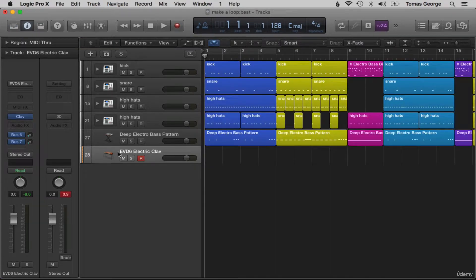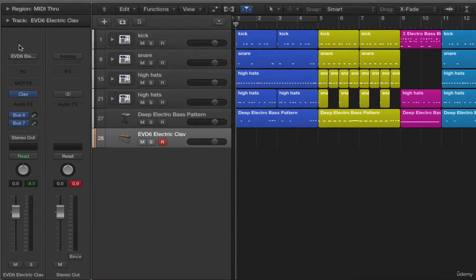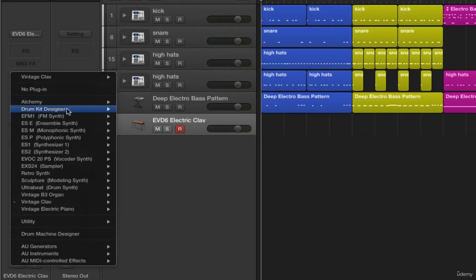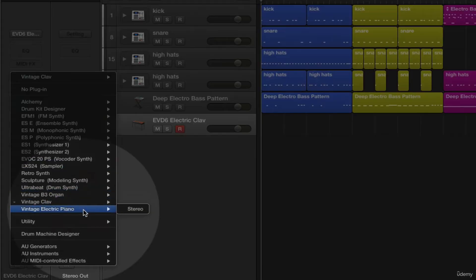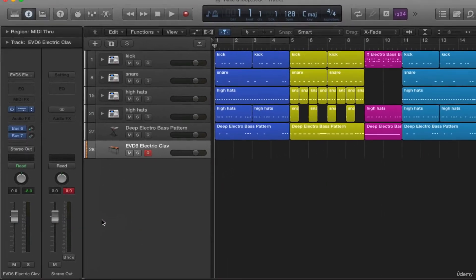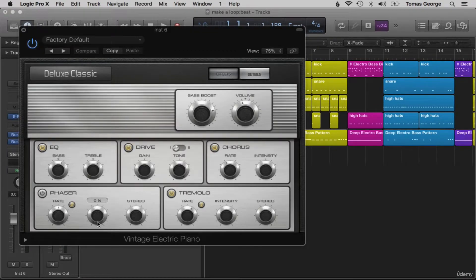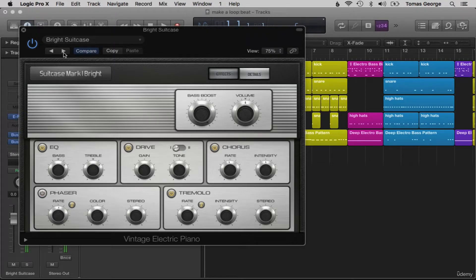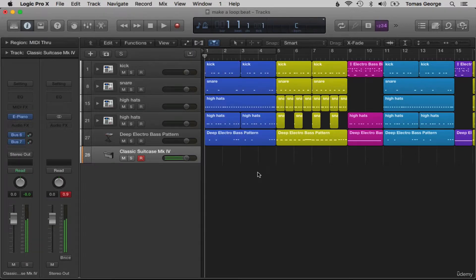Alternatively, if you don't want to search through the software instrument library, we can open up the electric piano instrument here — it's a vintage electric piano. We can always change this later on, but I think it's good to start with an instrument that is very similar to what you want already, because then it will allow you to write based around this sound. Let's just go through a few of these keyboard sounds and change the octave. This one sounds nice — it's like a whirly Fender Rhodes sound. I think this can work with our track.